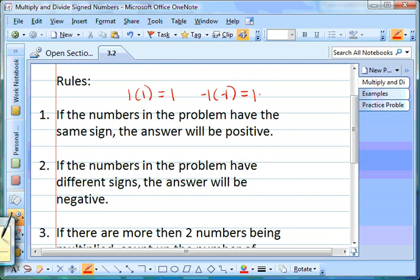The second rule is: if the numbers have different signs, your answer is going to be negative. So if you have 1 times negative 1 — a positive and a negative, different signs — your answer is going to be negative automatically.